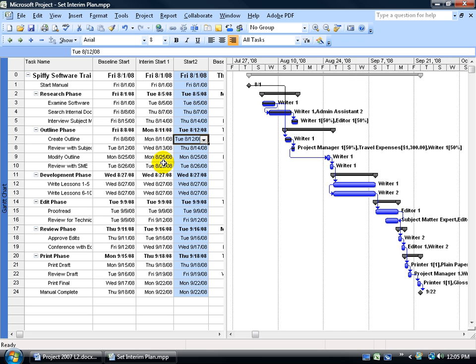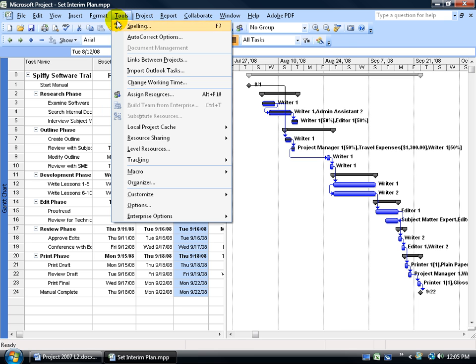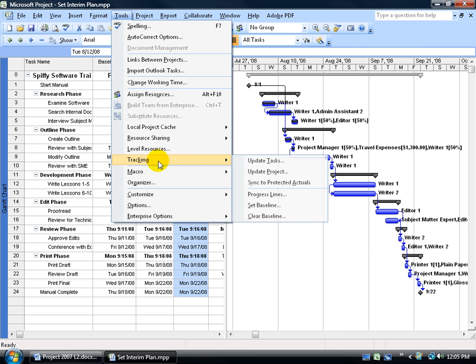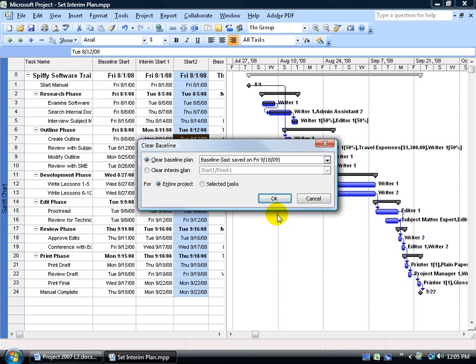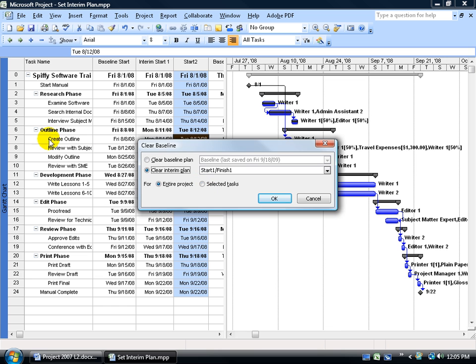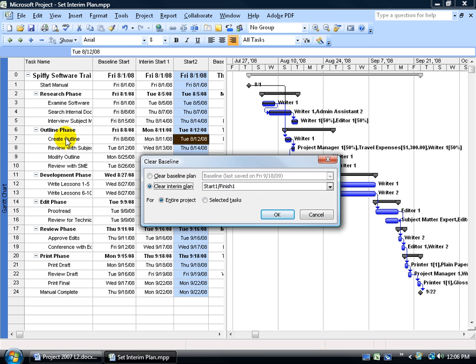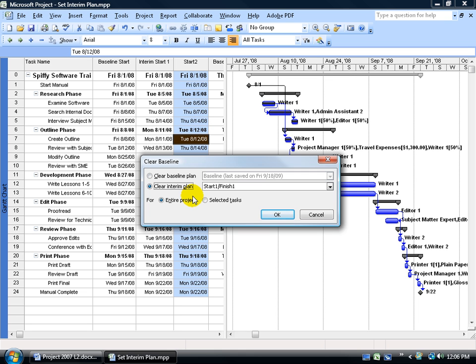Now, if you're done with an interim plan, in other words you want to clear it, you'll come up here, click on the Tools menu, go down to Tracking, and then over and down to Clear Baseline. And then we'll say we want to clear the Interim Plan of its dates, or that snapshot in time of the copy of the start and the finish dates. And we can do it for the entire project or just the selected task here. The selected task we have is Create Outline. But if I want to do it for the entire project, just to free up this First Interim Plan, go ahead and select it, click OK, and it'll go ahead and clear it up, and then you can go ahead and reset it.